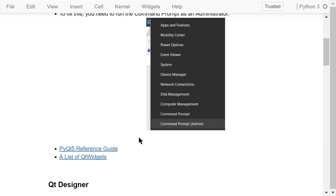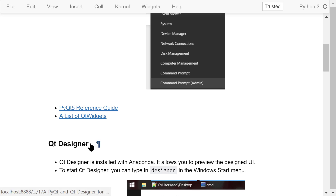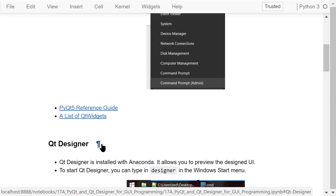These two links contain very useful information for GUI programming. The first one is the PyQt5 reference guide. The second one is a list of Qt widgets. A Qt widget can be a push button, a checkbox, a menu bar, a combo box, a line edit, etc. They are the basic elements when creating a graphic user interface.